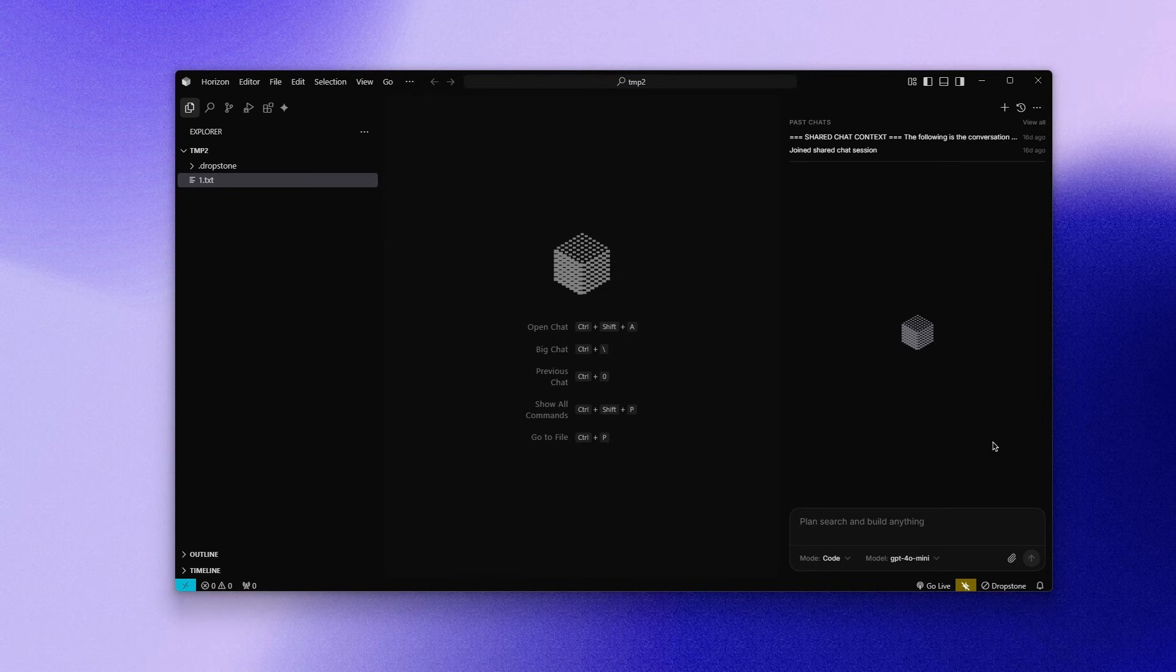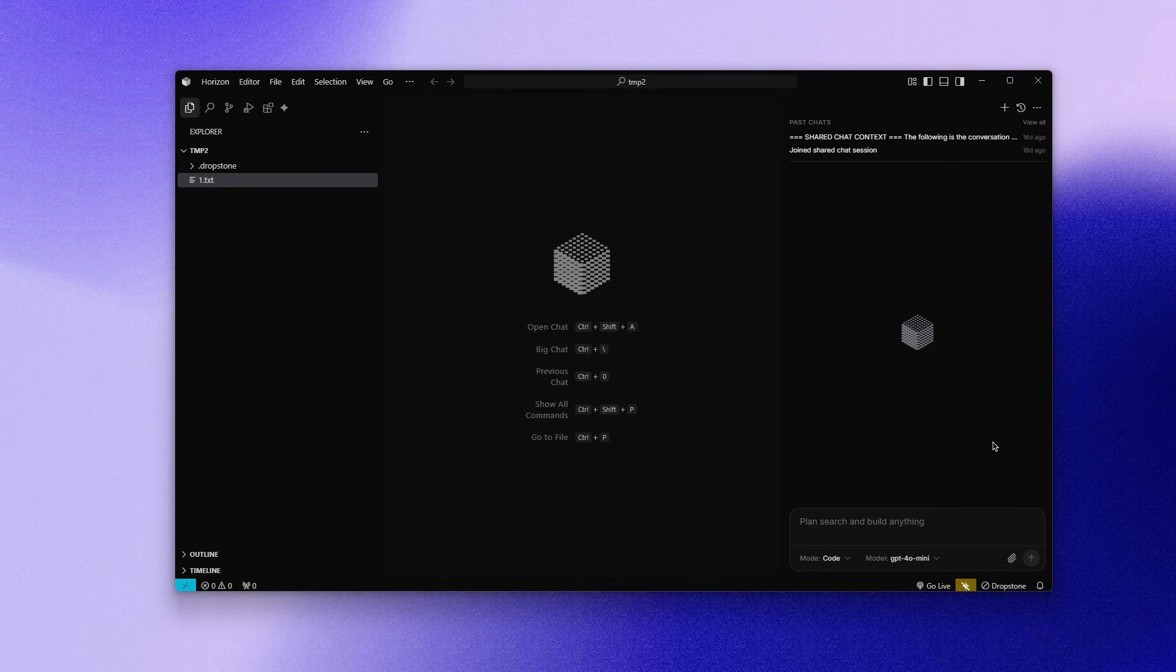What makes this different is transparency. When Dropstone uses something it has learned from you, it clearly shows a visible memory applied card. You are never guessing whether the system remembered something or not, it tells you directly.